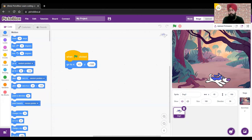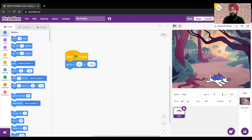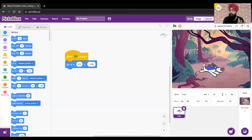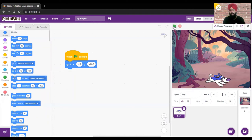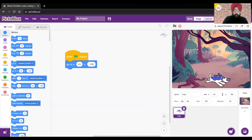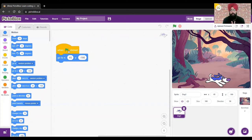Let me move the dog to another position and click the green flag. It's working — the dog comes back to its original position. Let's try one more time. Placing it elsewhere and clicking green flag — it came back to its original position.